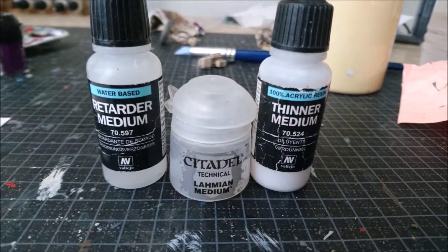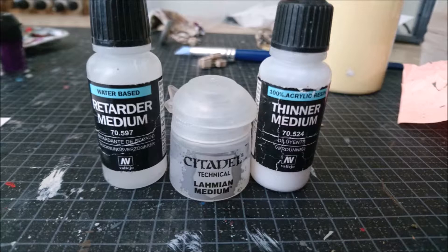There are a number of products on the market which you can use to dilute your paints, although plain water is fine in most cases. Water can't be used to dilute washes, inks or metallic paints.